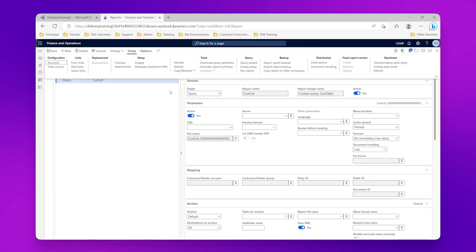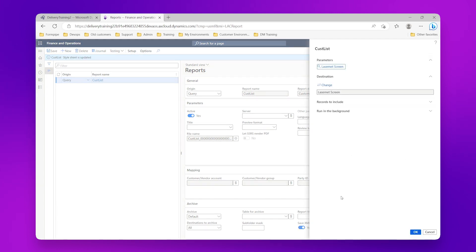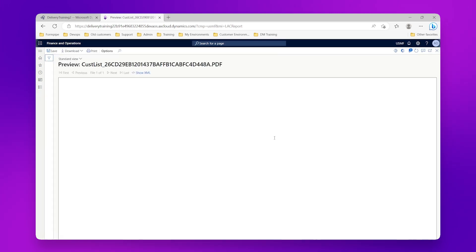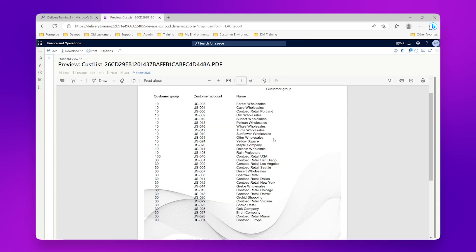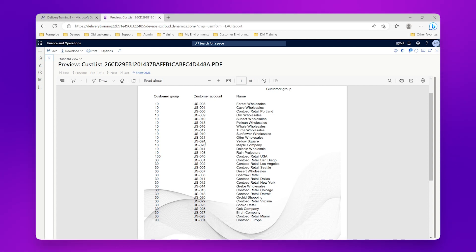And go to setup and run report again, click OK. Now when my report shows I can see it is actually ordered based on my customer group, so the customer group is ascending rather than the account number now. So that's the first option that we've got, is just to sort the data in a way which makes it more useful for us.